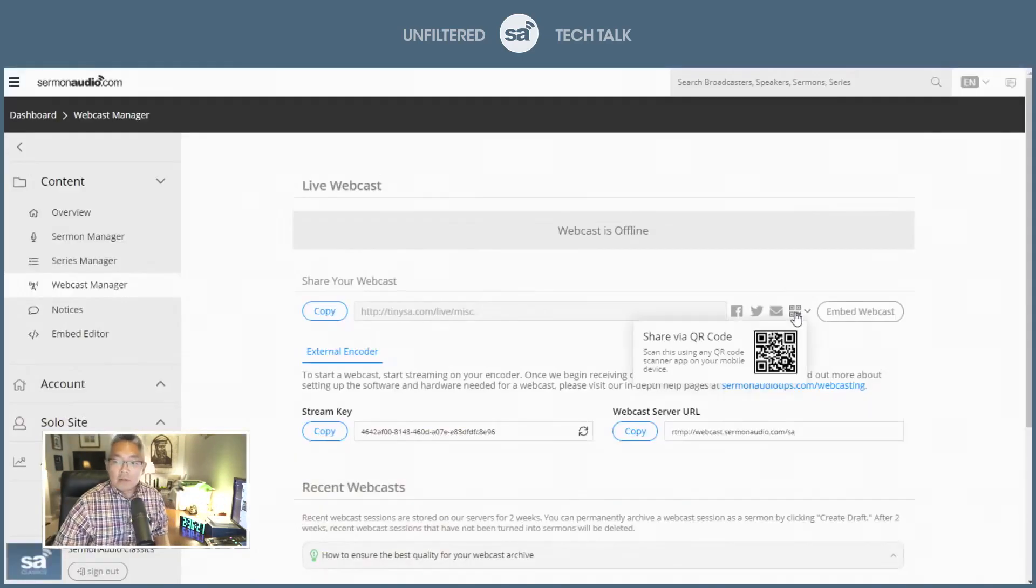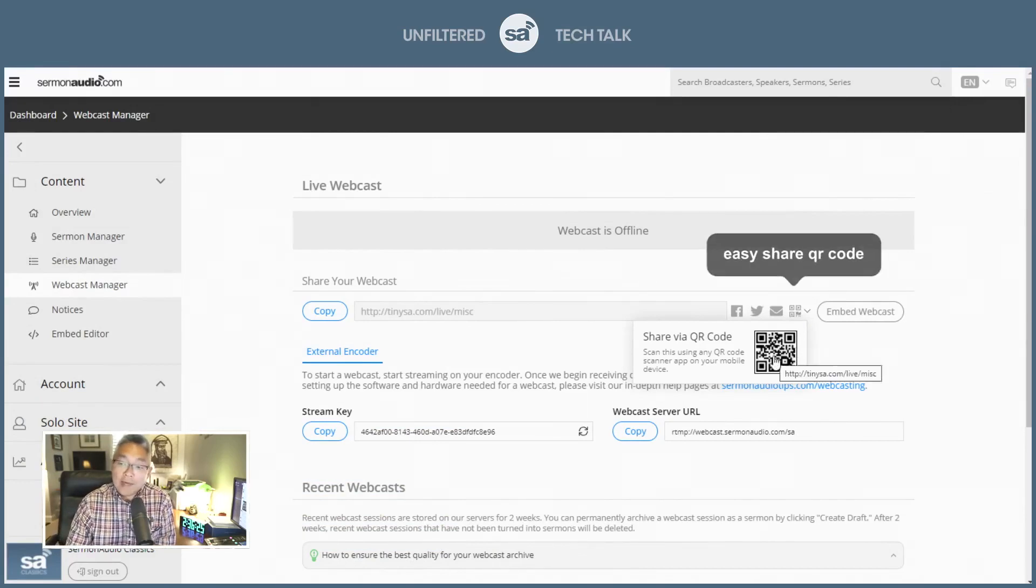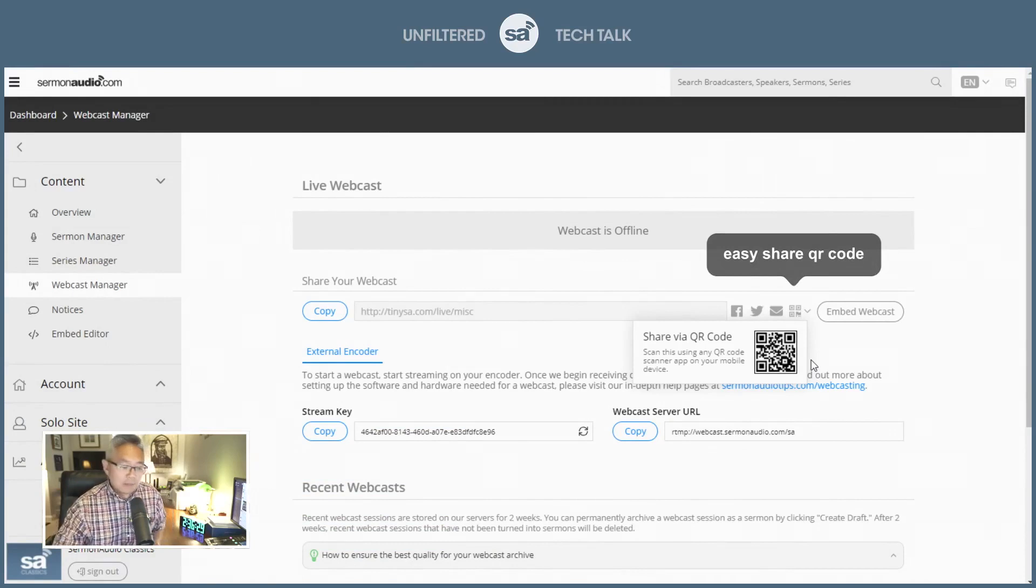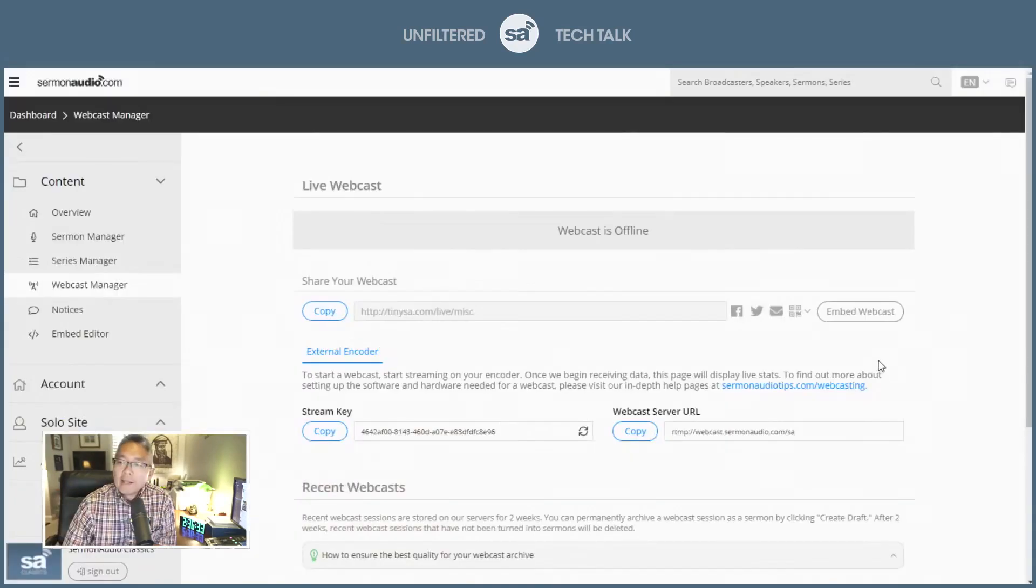By the way, this also works. This is a QR code. So you're welcome to copy that, have people scan that, and take them straight to there. And of course, if you have a website, you can click on the Embed Webcast link.